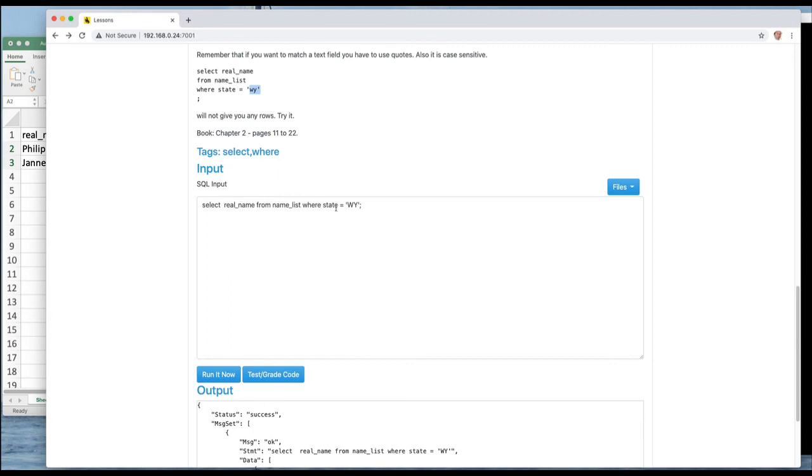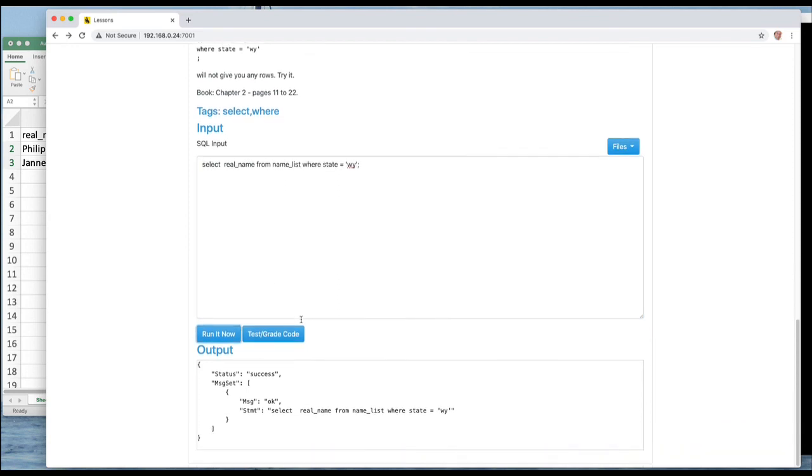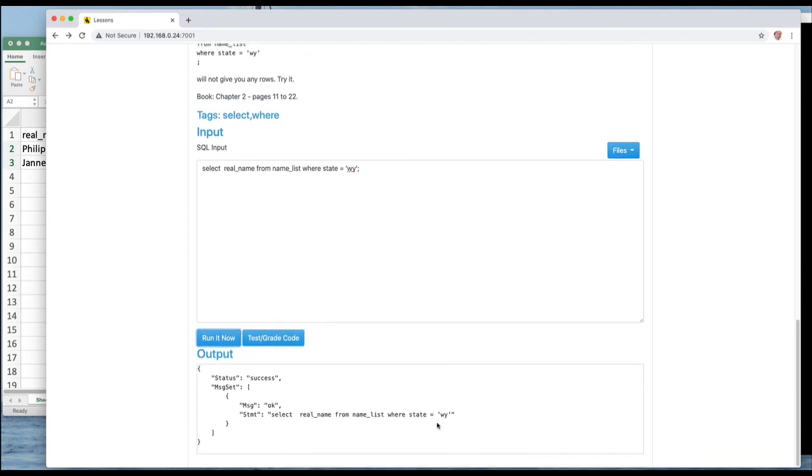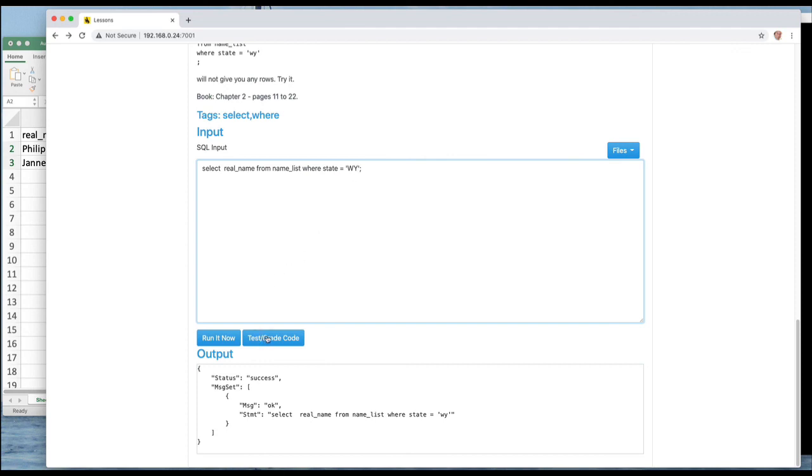And the reason for getting zero columns back is because there is no lowercase Wyoming. So let's change this to that example and run it and you'll see that we get zero rows back.